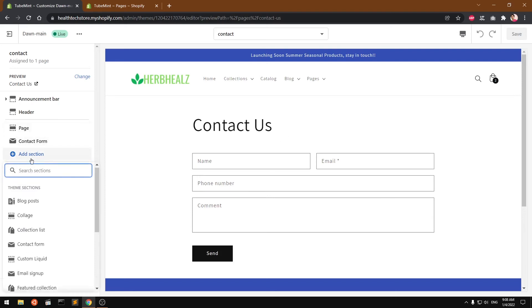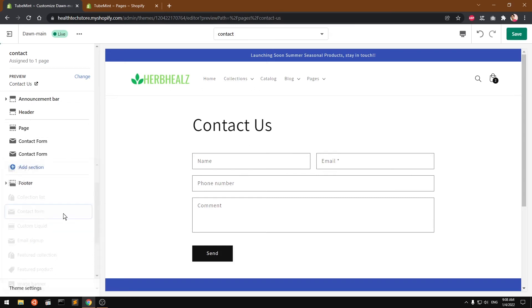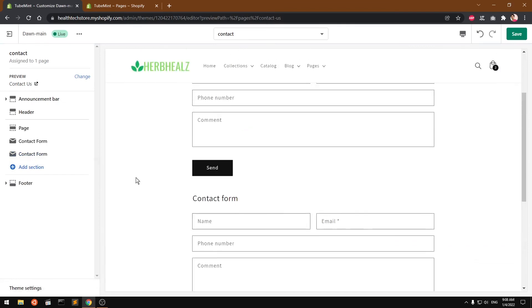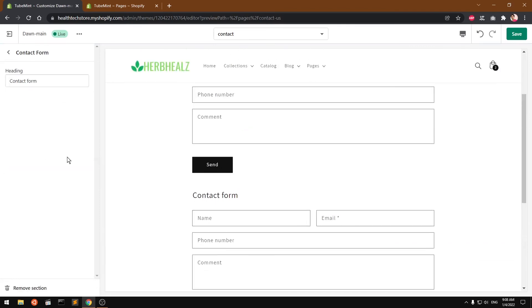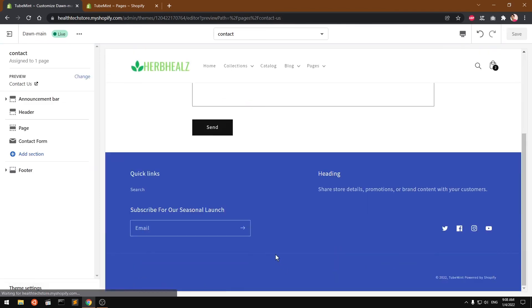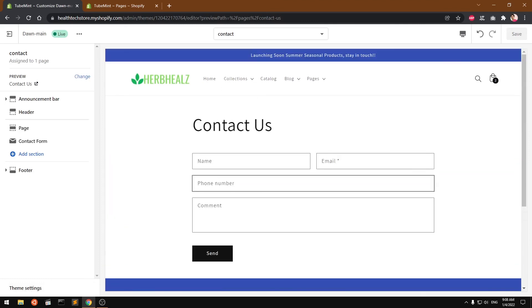If it doesn't, you will have to click on this add section and scroll down to contact form and add it. You can add two if you wish, but why? I don't think you need one too, so go ahead and delete it. So it gets automatically added, the contact form, when you choose that template.